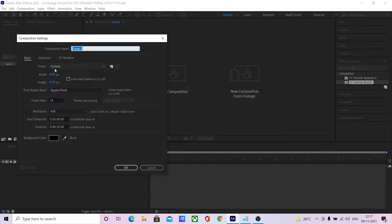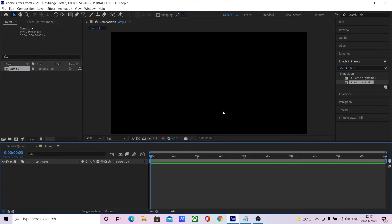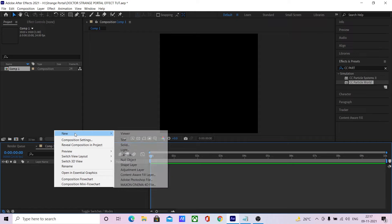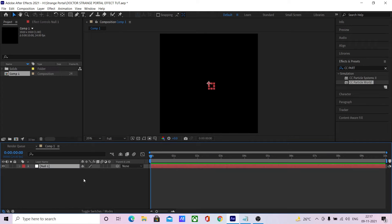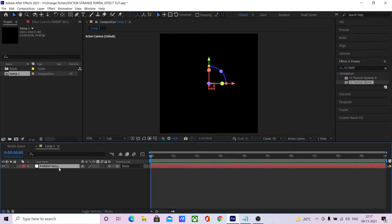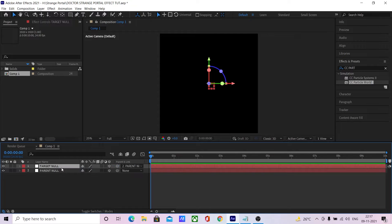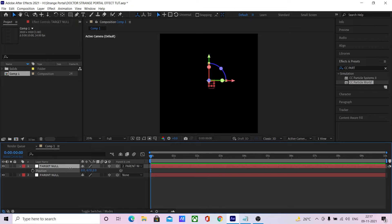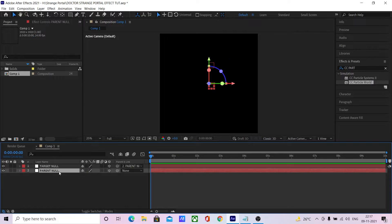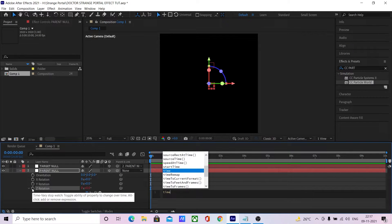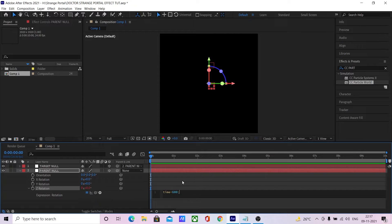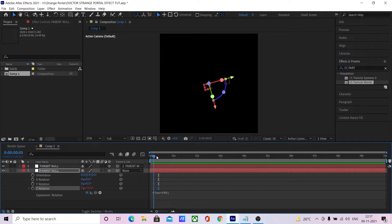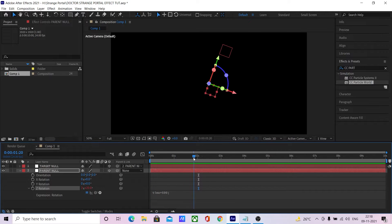Let's start by creating a 9020 by 9020 composition. Create a new null object and name it parentNull. Make it 3D. Duplicate it and rename this to targetNull. Now link the targetNull to parentNull and position it a bit up in the y-axis. Now rotate the parentNull using a time expression — time times 600. We now have a rotating targetNull that we are going to use as a particle emitter.